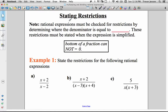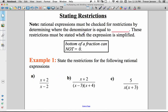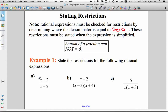Let's practice stating restrictions on denominators. Rational expressions must be checked for restrictions by determining where the denominator equals 0. These restrictions must be stated when simplifying rational expressions, all the way through the simplification. Here we have some rational expressions to state the restrictions for.